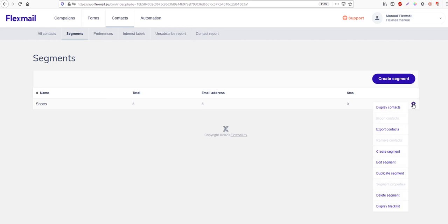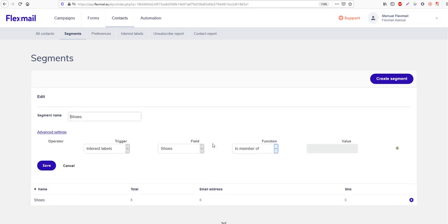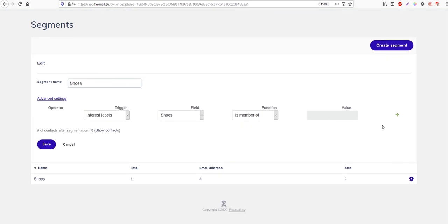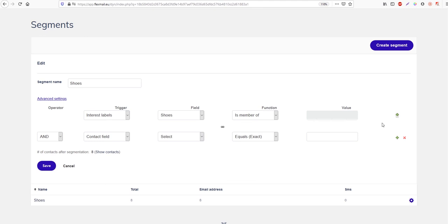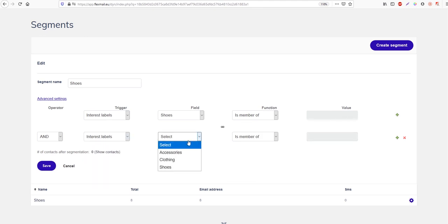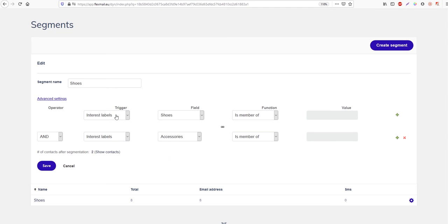Let's say we want to edit this because we also want to add other interest labels. You can just click on the gear wheel, then 'edit segment', and with the plus icon you can add triggers. Let's say we want to add another interest label — we want to add 'accessories'. Just select it. We now see that there are only two contacts in this segment if we save it.